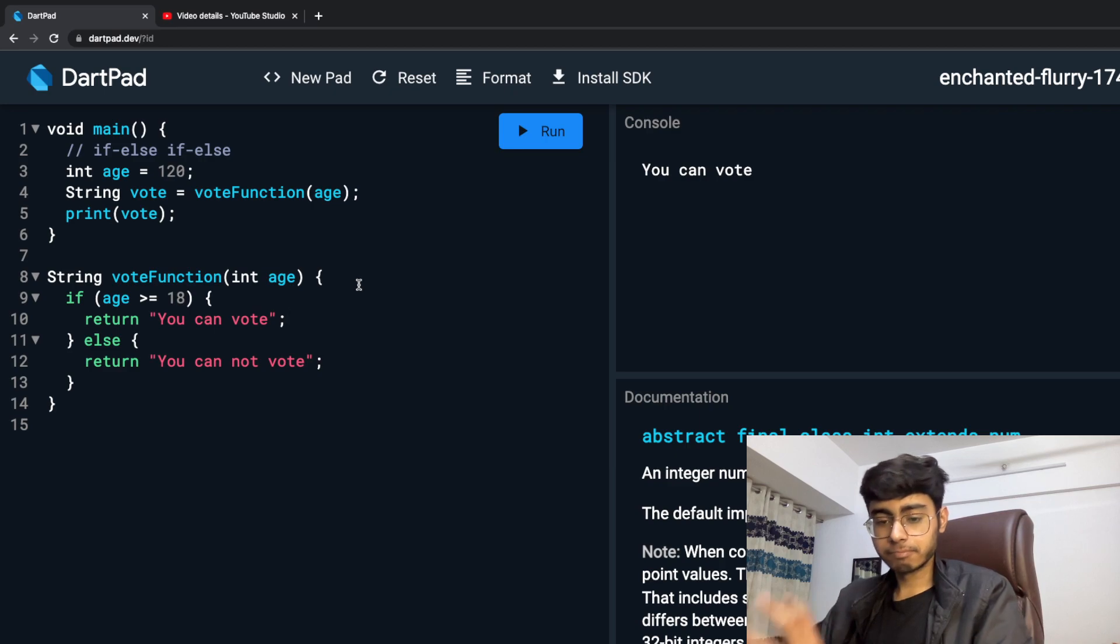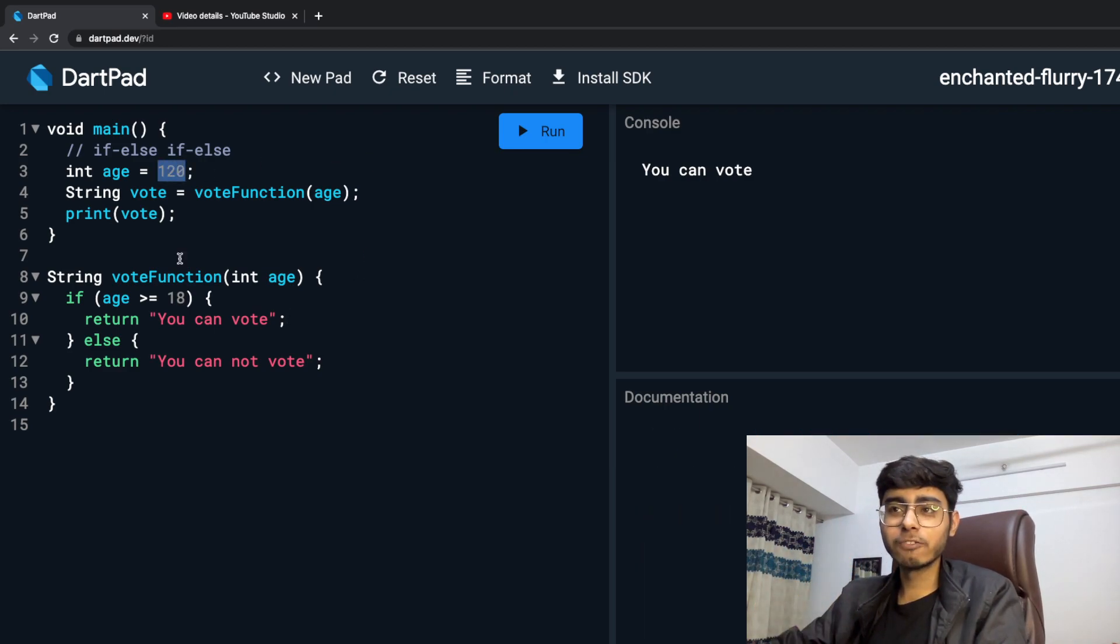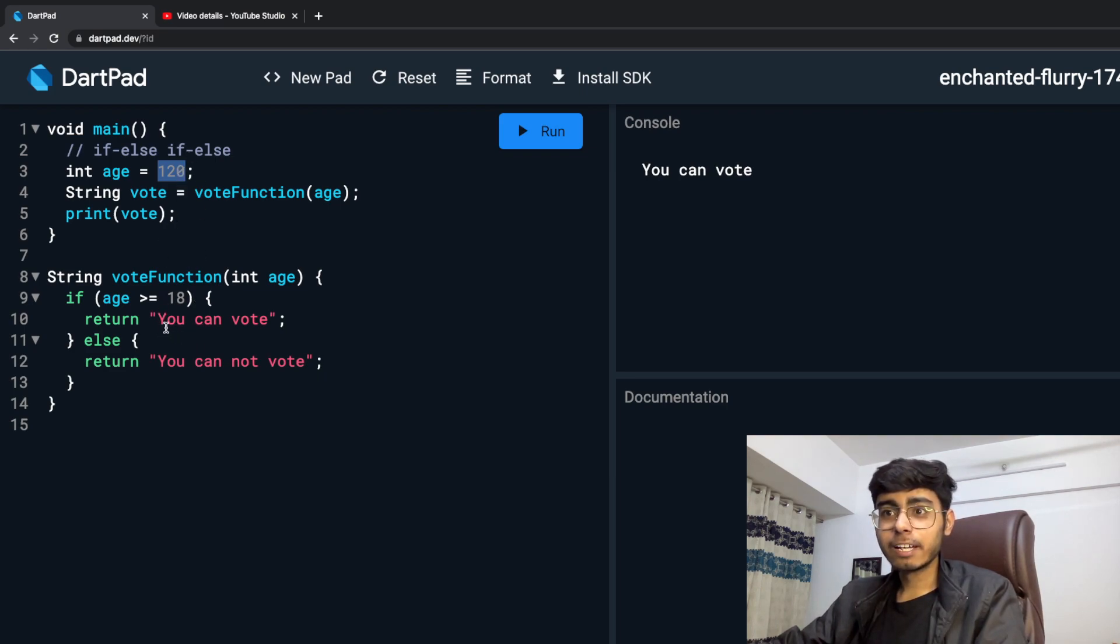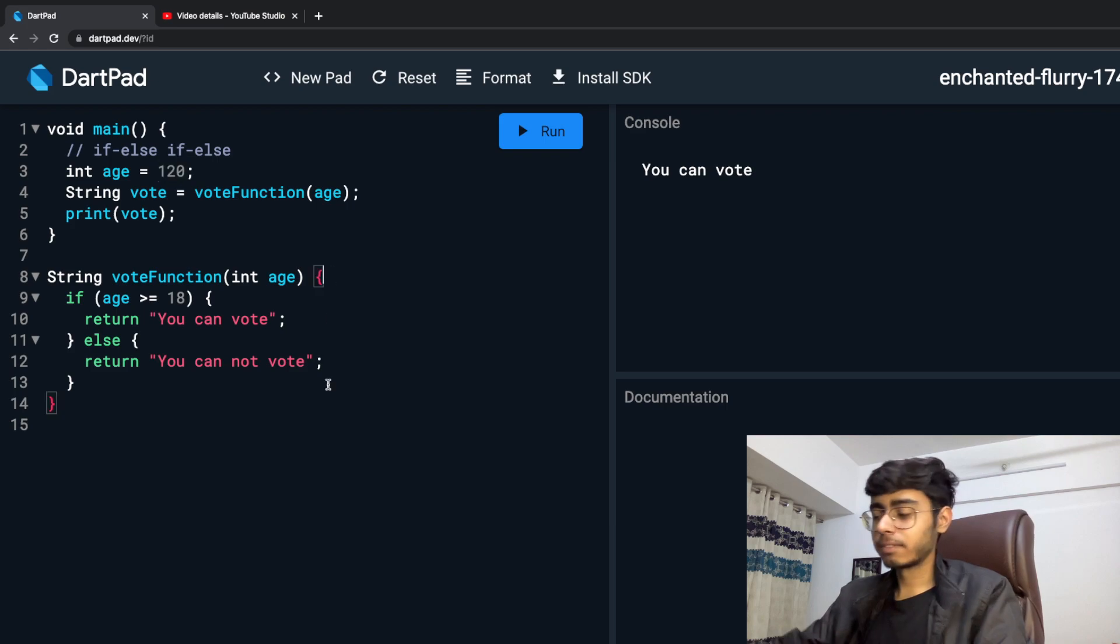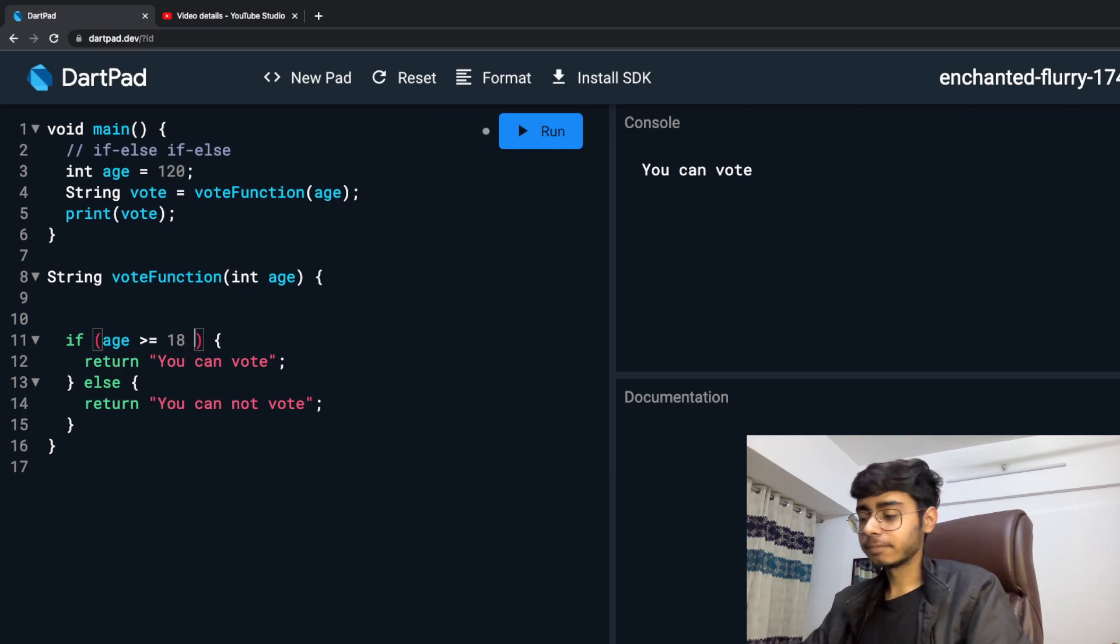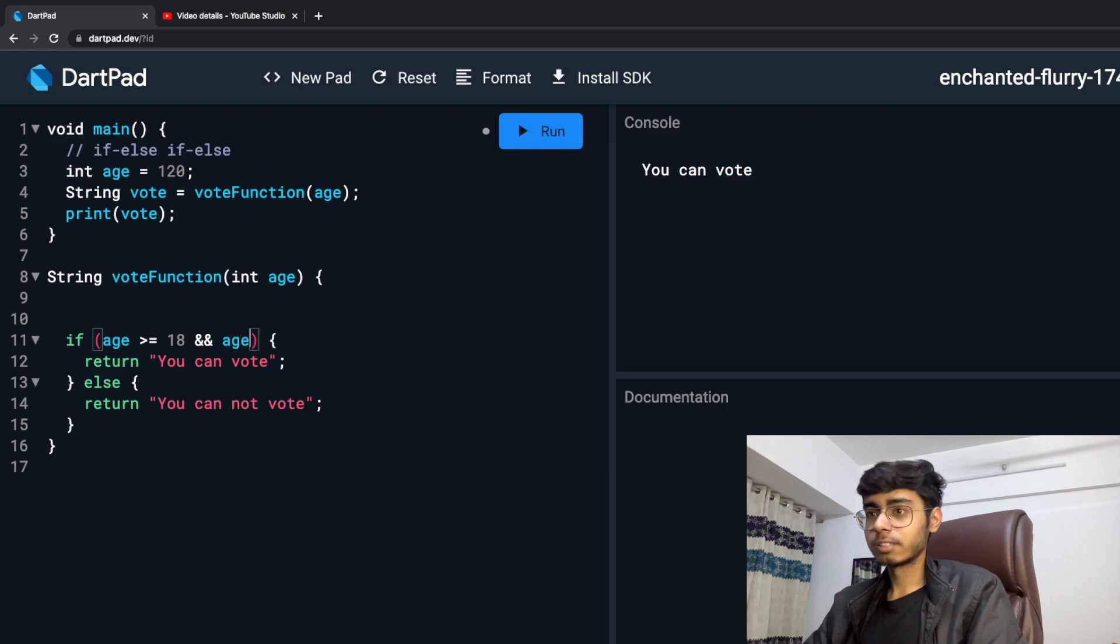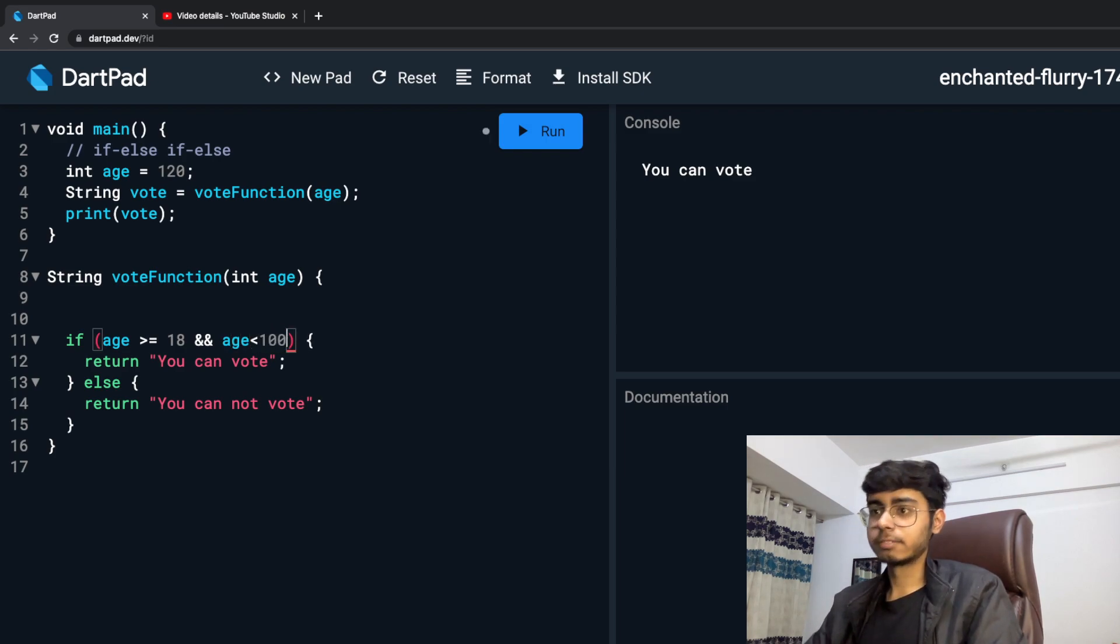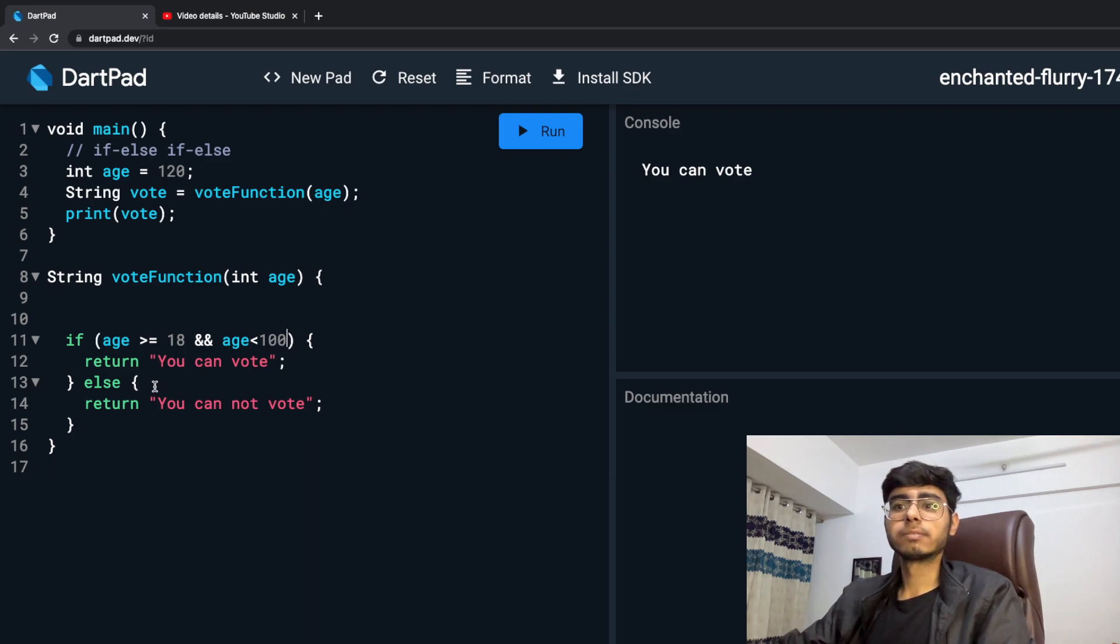Now let's know the purpose of this 120, why I put 120. Because now I can utilize else-if. So if I am above 18 and age is less than 100, then you can vote.